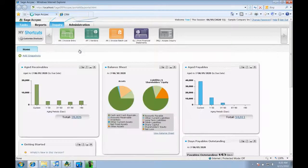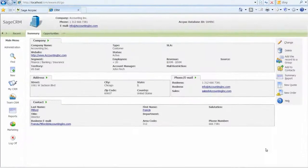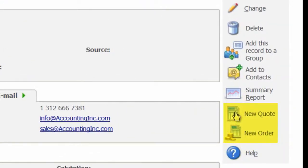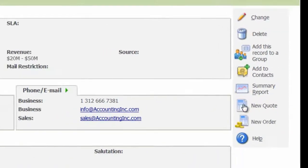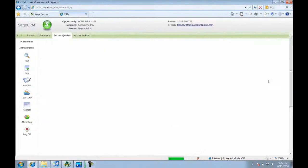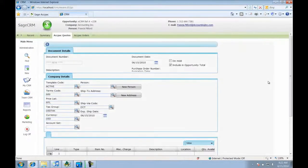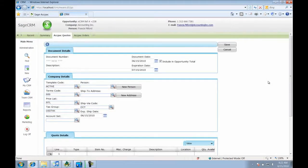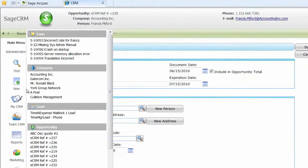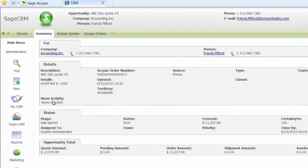Now, let's switch to Sage CRM. Here, I am logged in as a sales rep and want to create a quote for a customer. All I do from the customer summary is click New Quote and it takes me directly into that screen. As you can see, the quote screen looks like a CRM screen, which is very simple and intuitive to use.